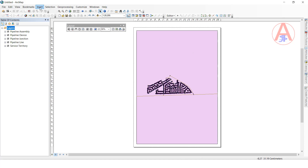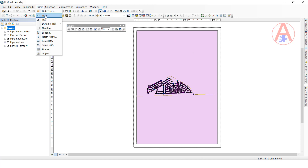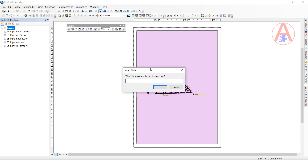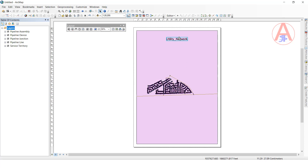Now I want to add a title with the data type. I am going to click Insert, then click Title. I will create the title name — I will give it 'Utility Network'. Click OK. Now here it is created.